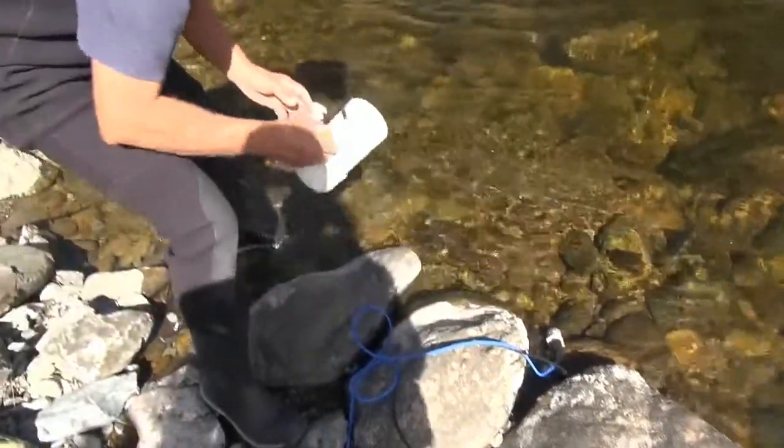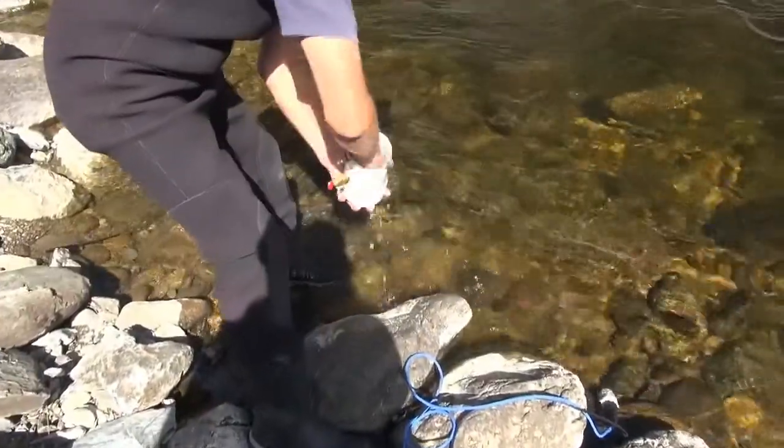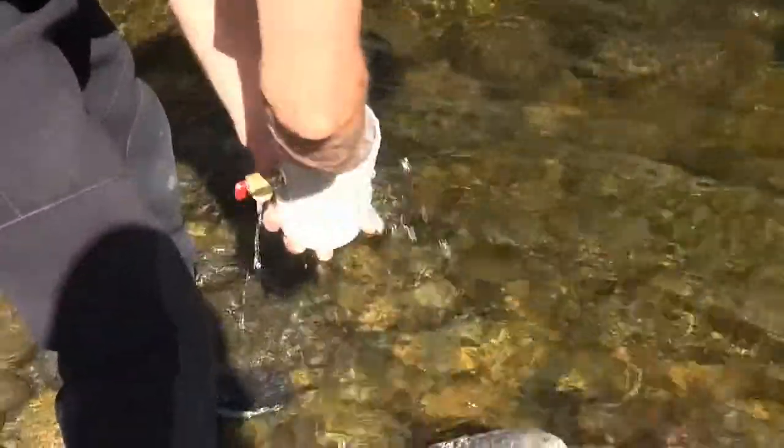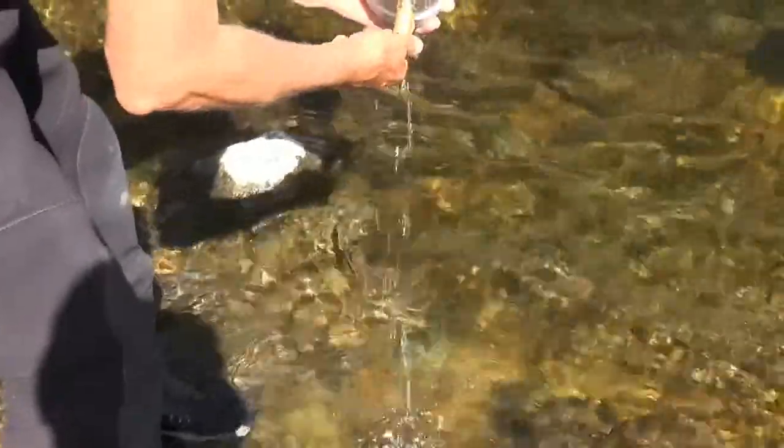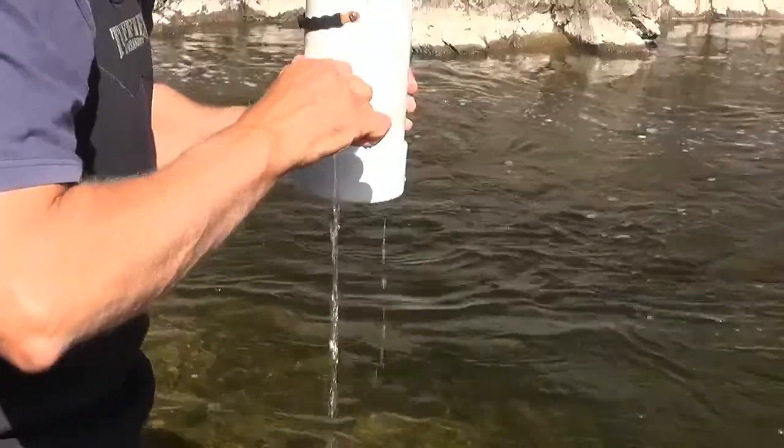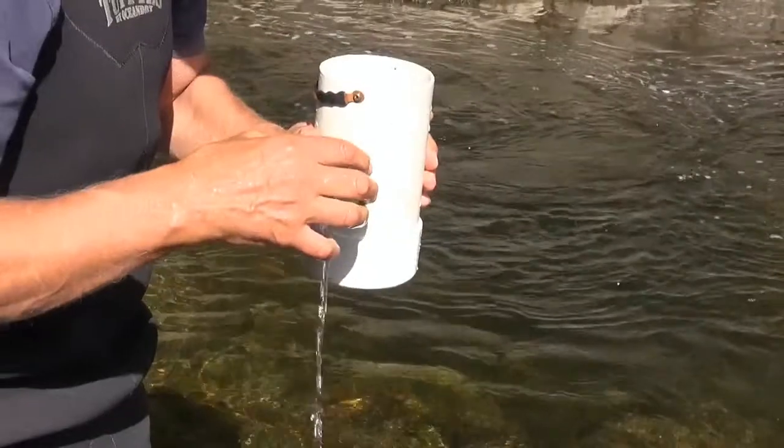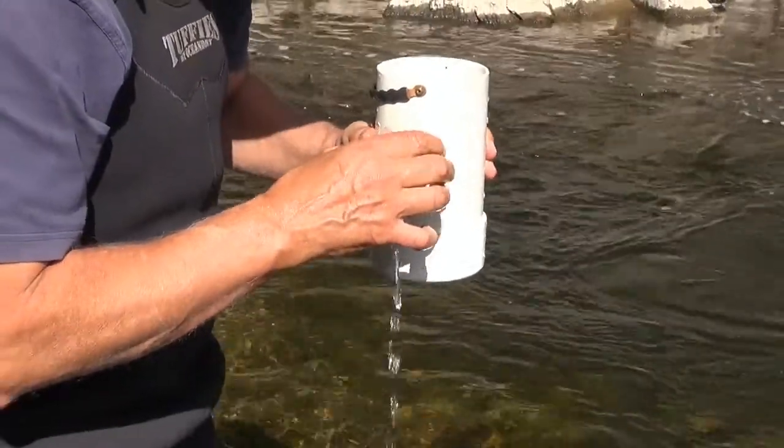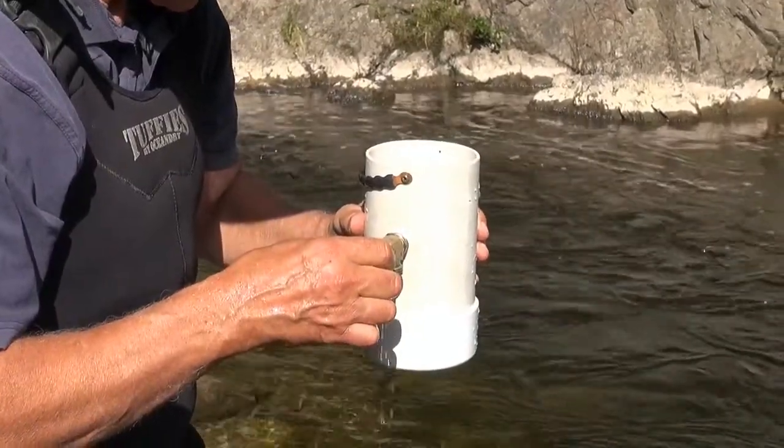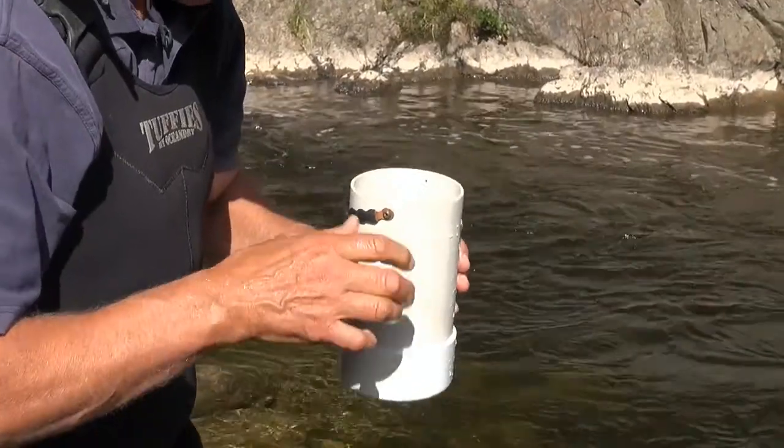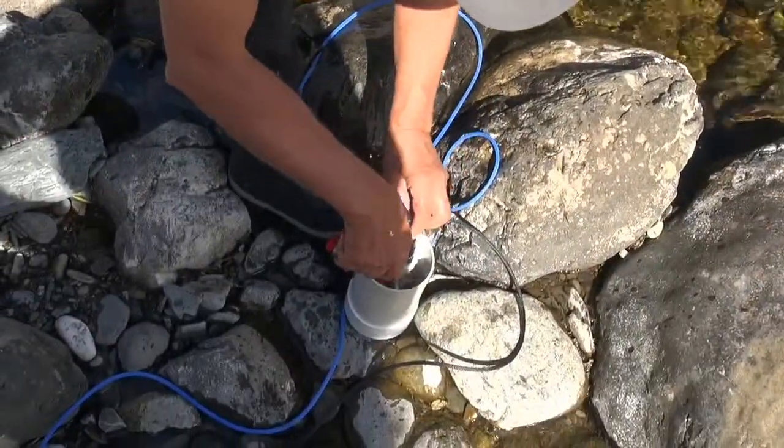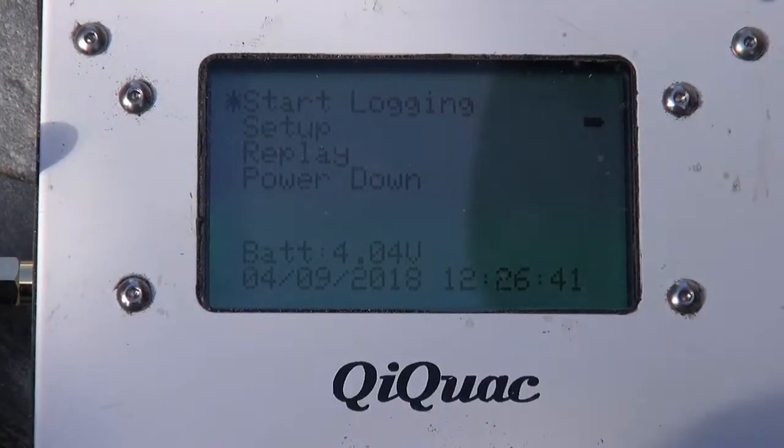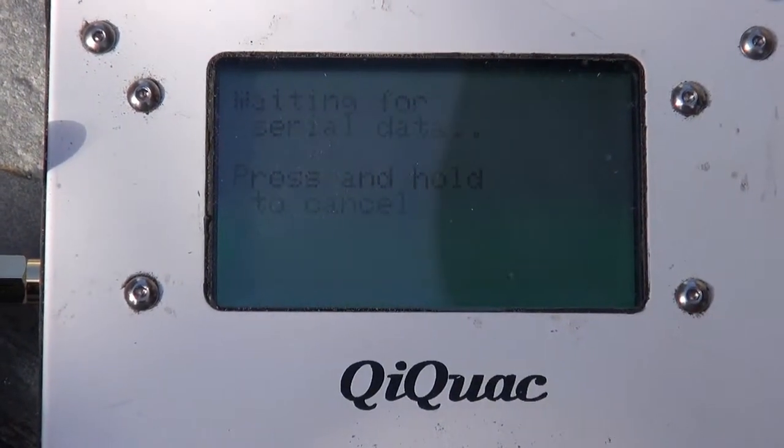And we'll just clean this out, just run it down to those marks that are inside here. Okay, so we're on start logging, we'll press that.